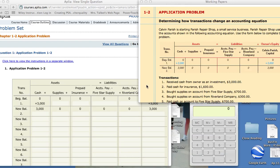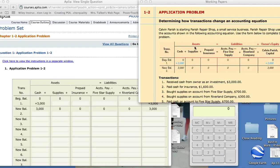Transactions change an accounting equation. This is an example of a sole proprietorship, but I believe the example can help you when completing transactions for a corporation. Calvin Parish is starting Parish Repair Shop, a small service business. Parish Repair Shop uses the accounts shown in the following accounting equation. Notice we have assets equal liabilities plus owner's equity. In the corporation we change that to stockholders' equity, and that would be common stock.